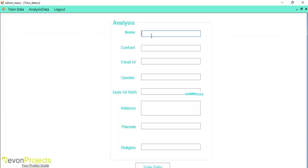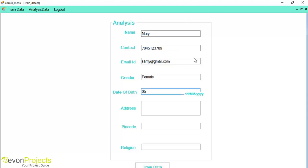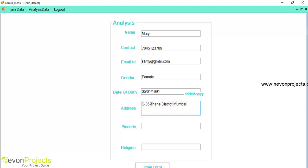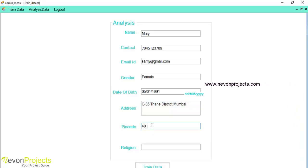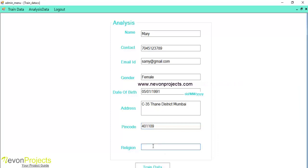Over here, the admin must specify the following details: contact number, email ID, gender, date of birth based on the format given below, address, pin code and religion.